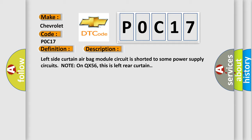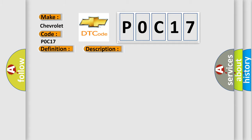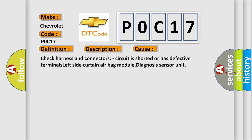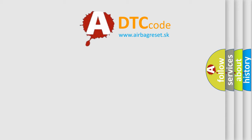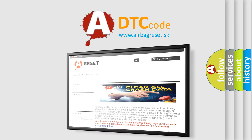This diagnostic error occurs most often in these cases: check harness and connectors, circuit is shorted or has defective terminals, left side curtain airbag module diagnosis sensor unit. The airbag reset website aims to provide information in 52 languages. Thank you for your attention.